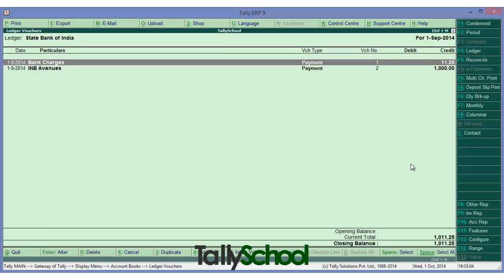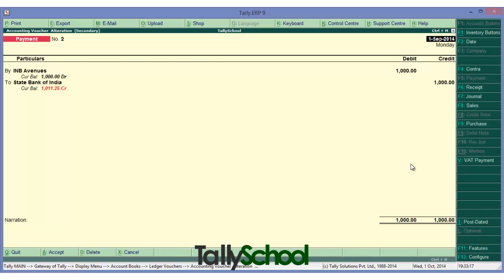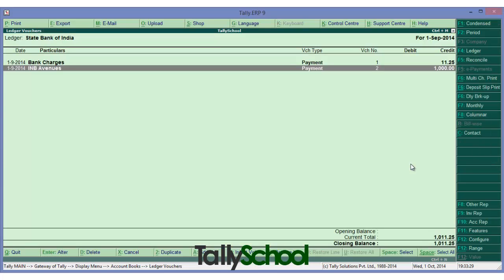The first entry is bank charges deducted by the bank, and the second is a payment to INB Avenues — a payment to a creditor of 1000 rupees through check. These are the two payments that we need to reconcile.